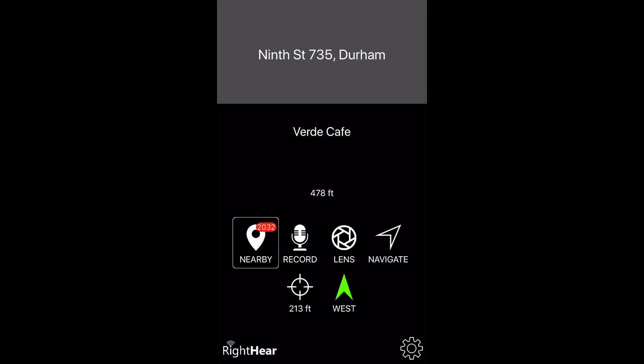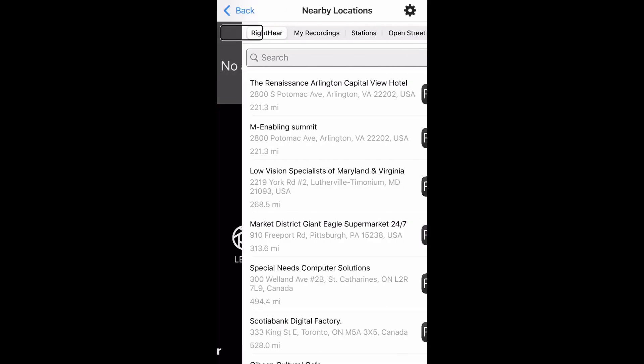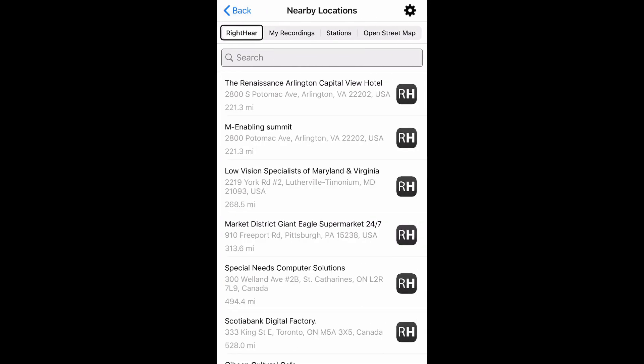Nearby locations button. This will bring me to a page with multiple categories. Selected Right Here button, one of four. For an explanation of each of the categories, please refer to separate video tutorial.